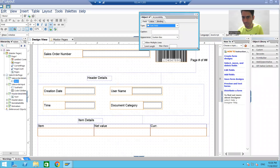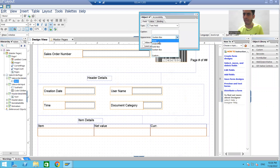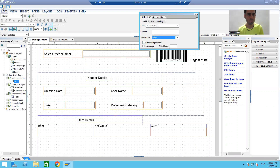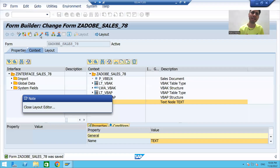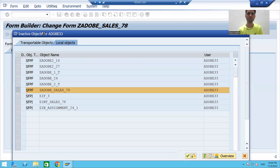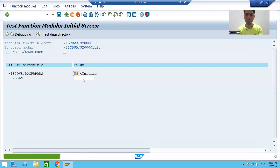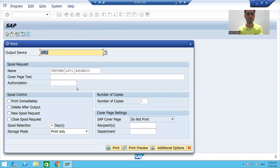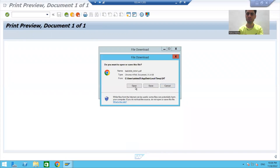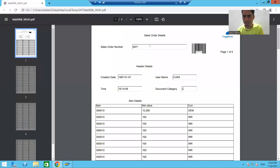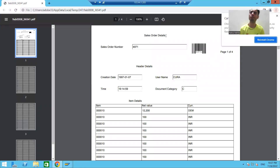This is our text module node. We will go to the object properties. You can see we have an Appearance property — we do not want any box, so we will set it to None. Save and close, then activate our Adobe form. Run the form, give the input, and go to Print Preview. Now you can see this text is coming from the text module without the boundary.